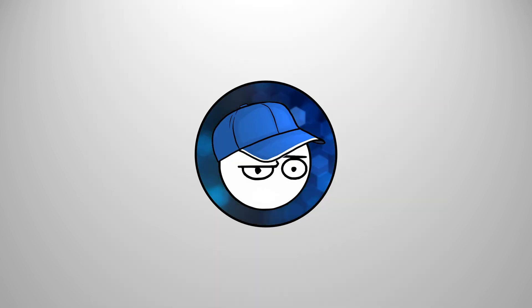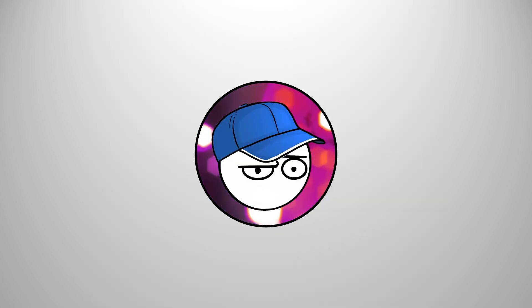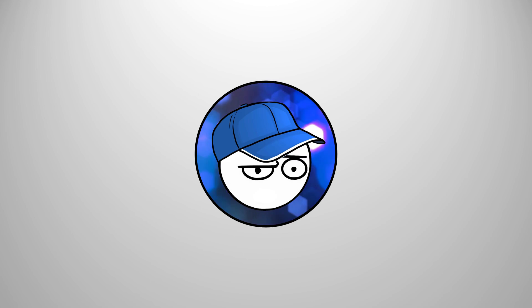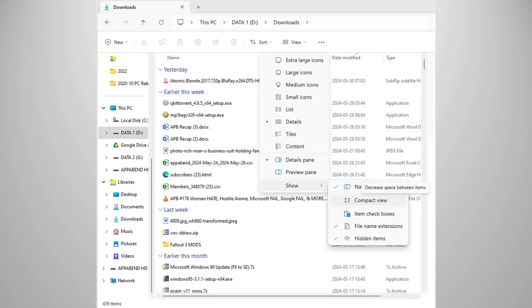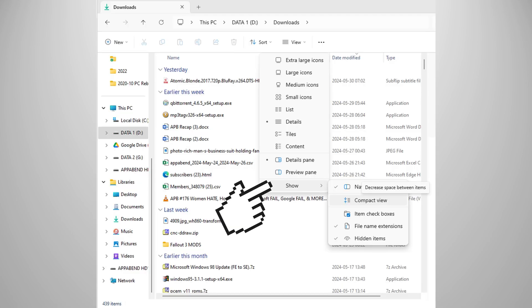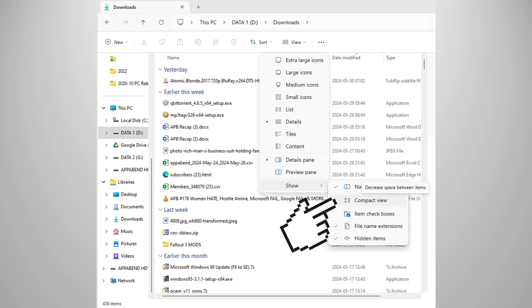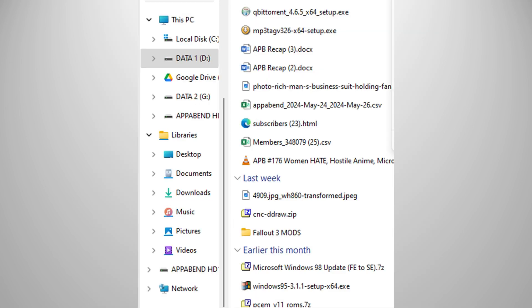Windows sucks, but that doesn't mean you should suck as well. Here's one Windows 11 tweak I recommend you do as soon as you have a fresh install. Open your Windows Explorer, click View, Show, then click Compact View.